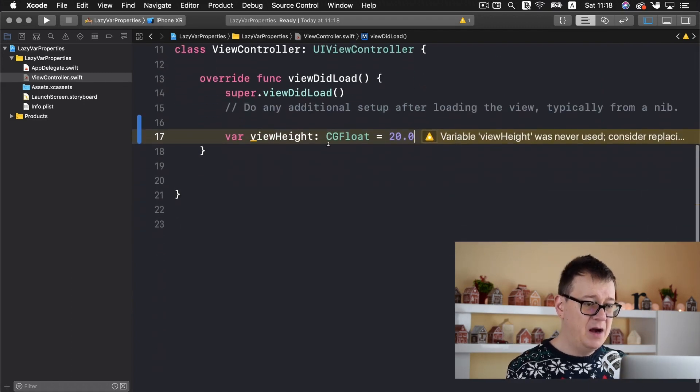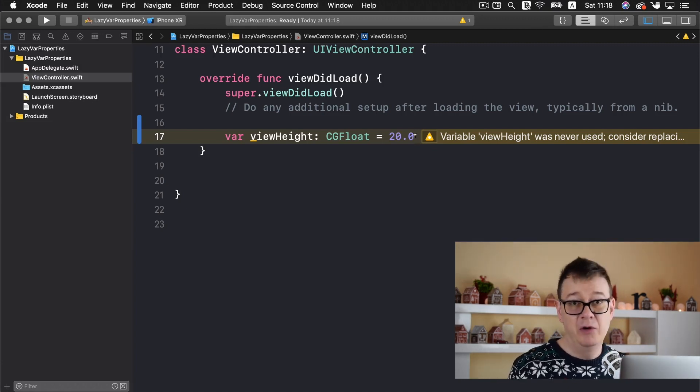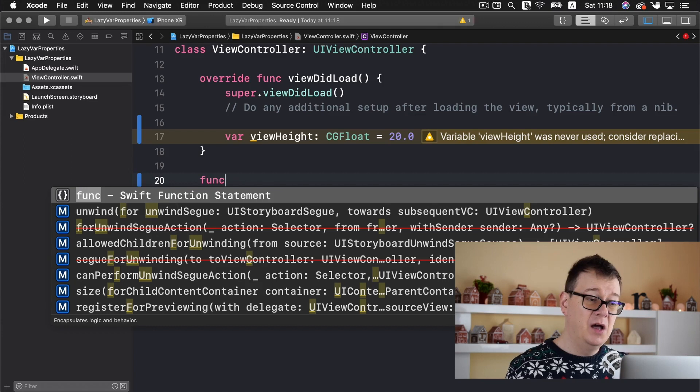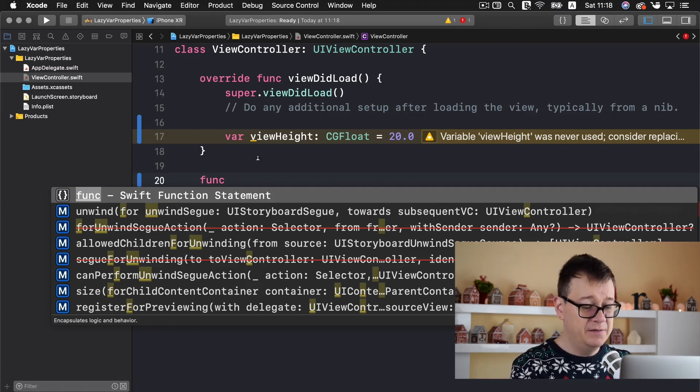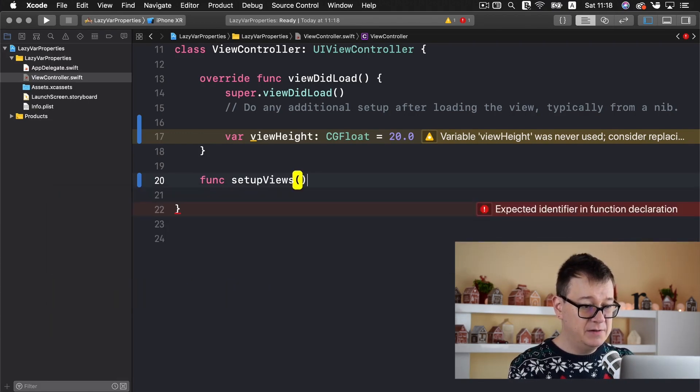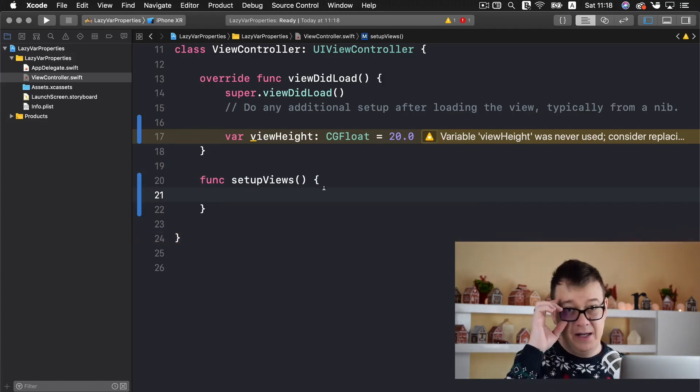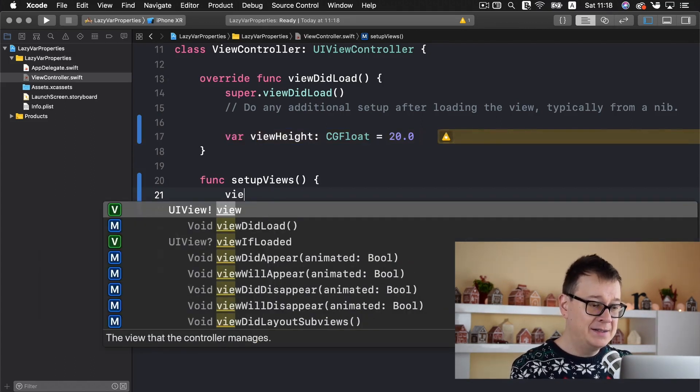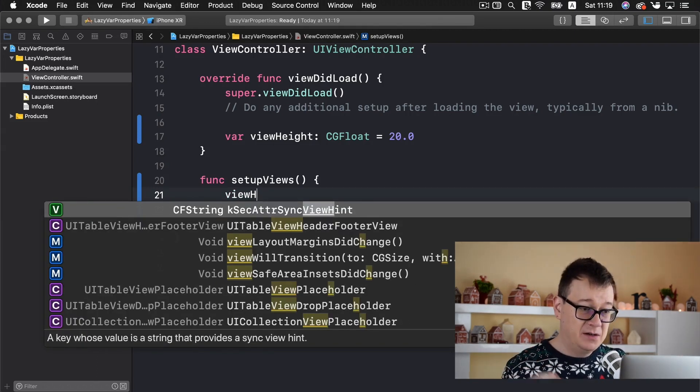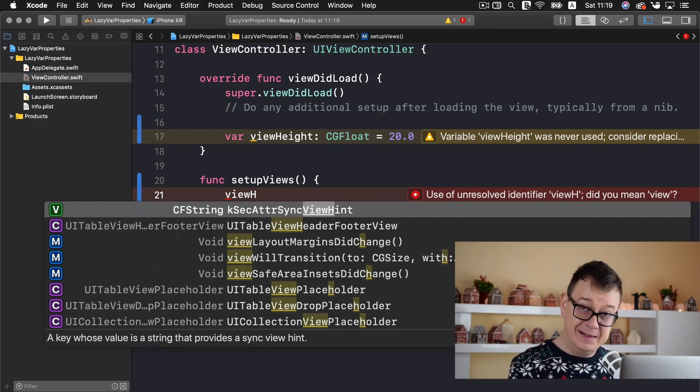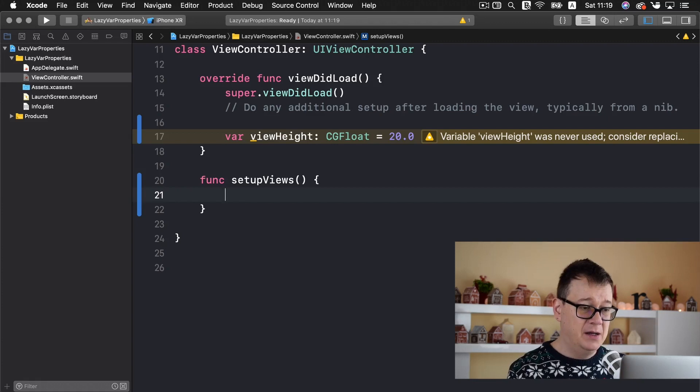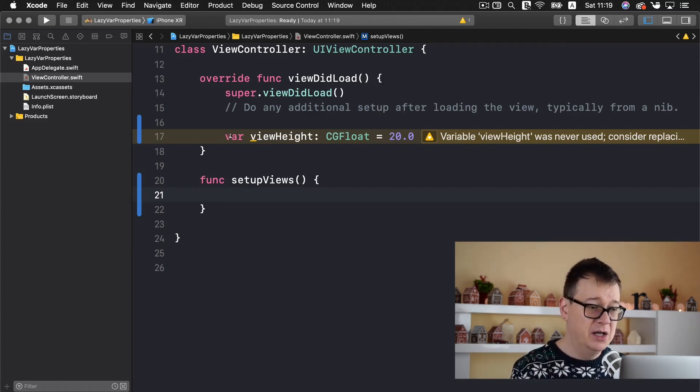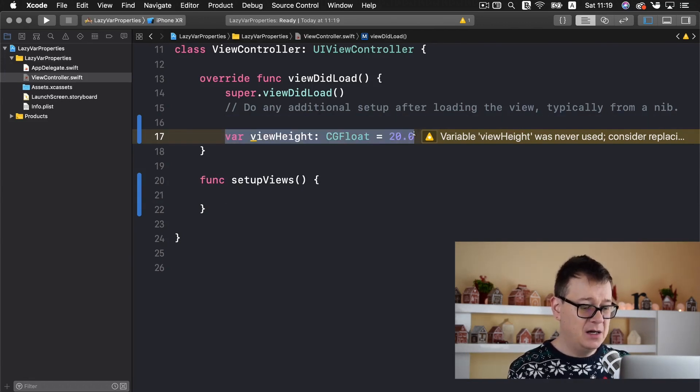So here we have our viewHeight and if we wanted to set the view height for our custom view then we could do so. But what if we wanted to access this viewHeight in another function not in the viewDidLoad. So let's create a function like setupViews. It doesn't really matter what it does, matter is that we are in a different function and now we are unable to access our viewHeight. So that is why functions are declared like so, they are encapsulated and that is a good thing.